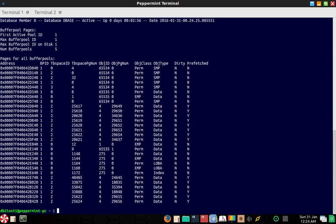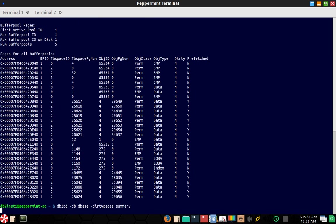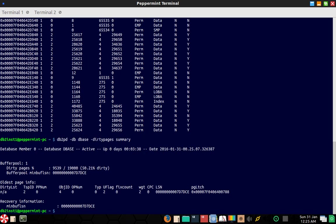So this doesn't mean that there are no dirty pages. I'll show you that option also. So use this particular thing: dirty pages and summary. So you can see that out of 19,000 pages, roughly 10,000 pages are dirty. So 50 percent is dirty.